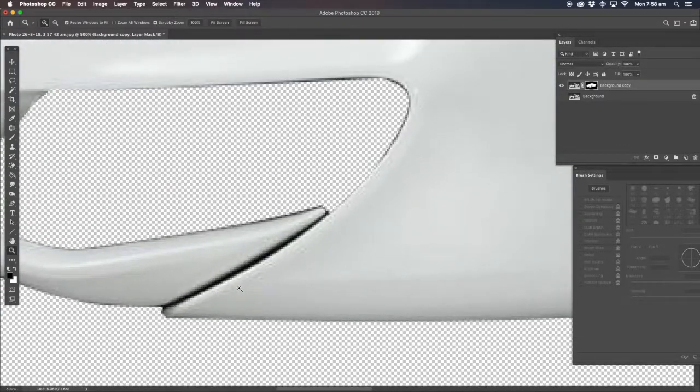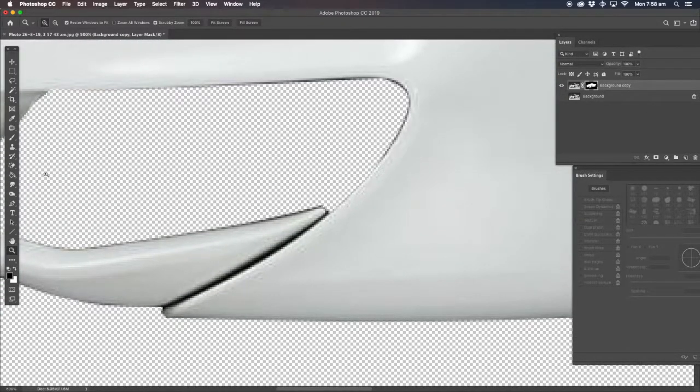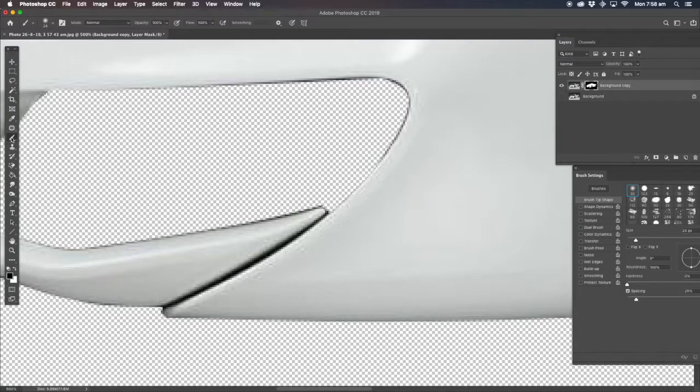We're going to go back to the mask itself and we're going to start removing all the black in the background. I'm just going to speed up the process, go through this really quickly and I'll get back to you as soon as we've done this part.